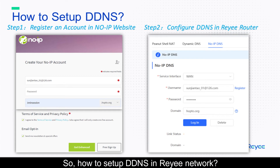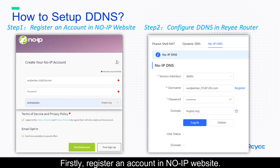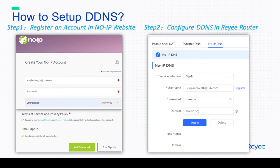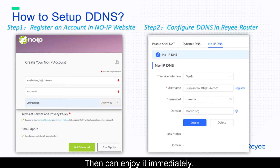So, how do you set up DDNS in a VE network? There are two steps. Firstly, register an account on the no-IP website. Secondly, configure the no-IP account and domain name in the VE router. Then you can enjoy it immediately.